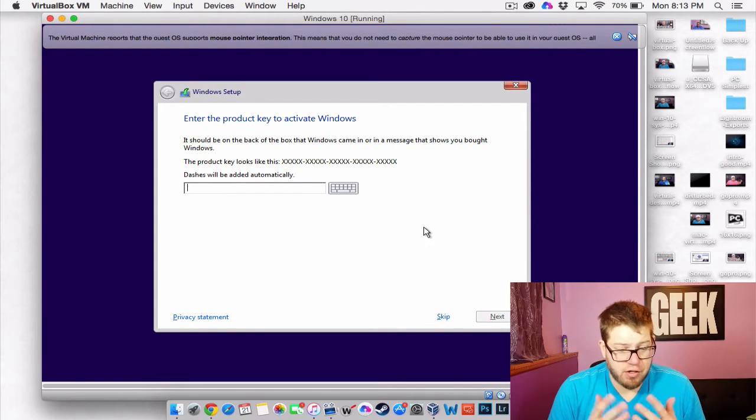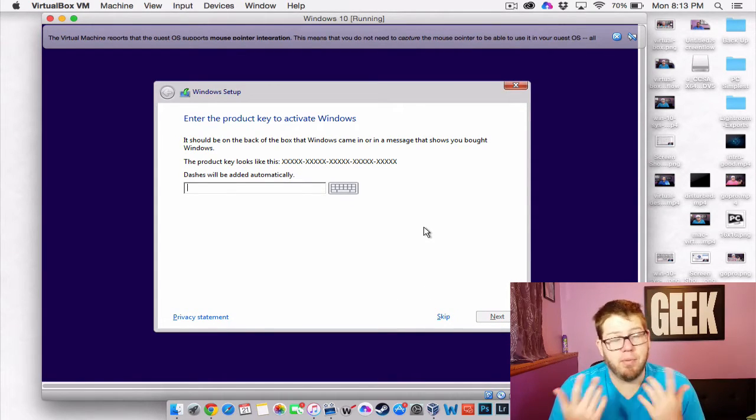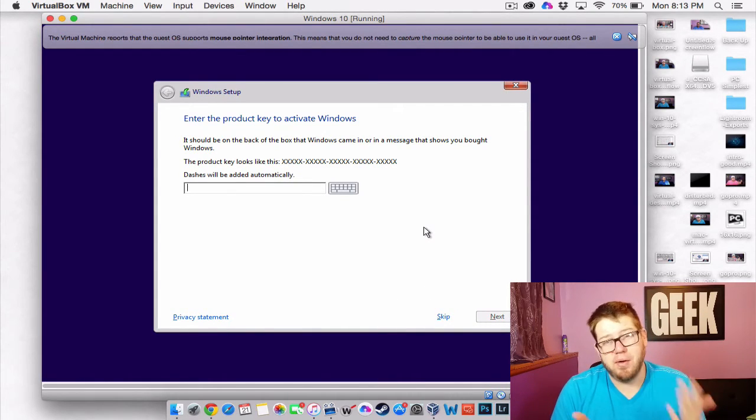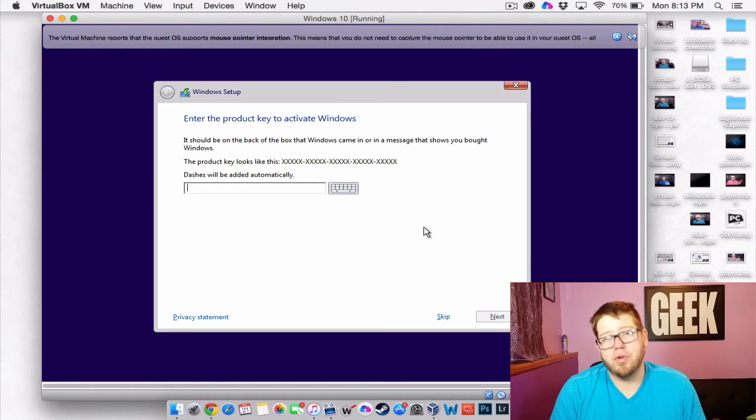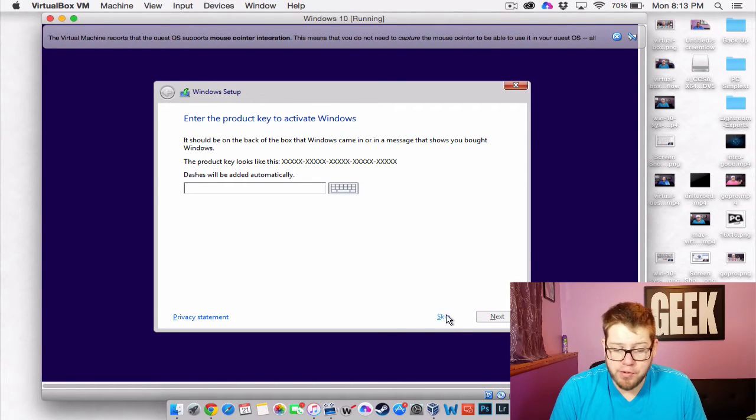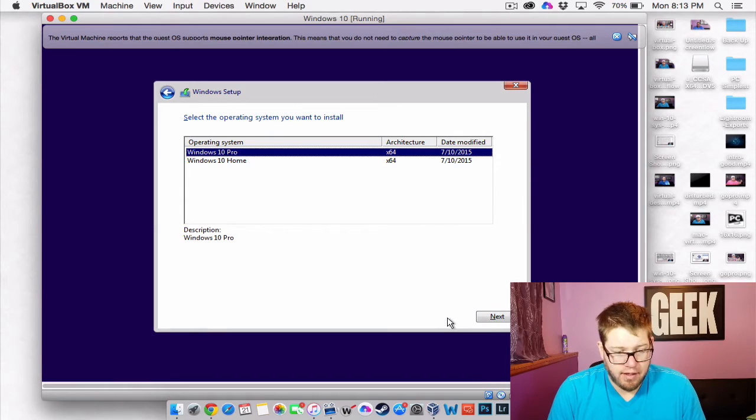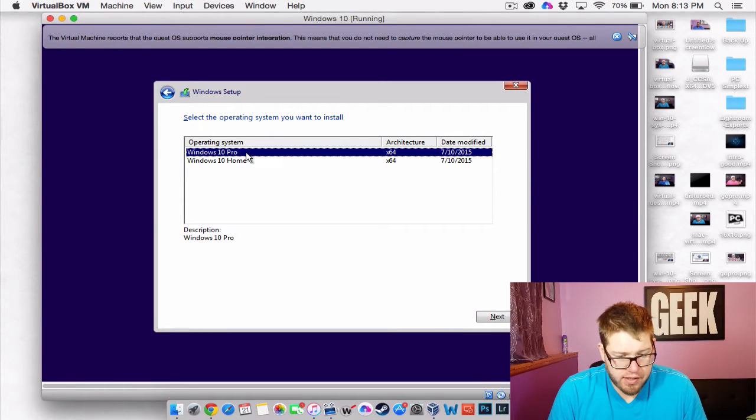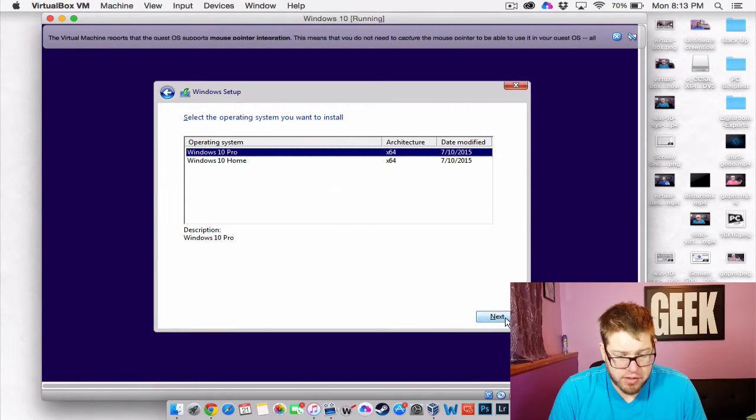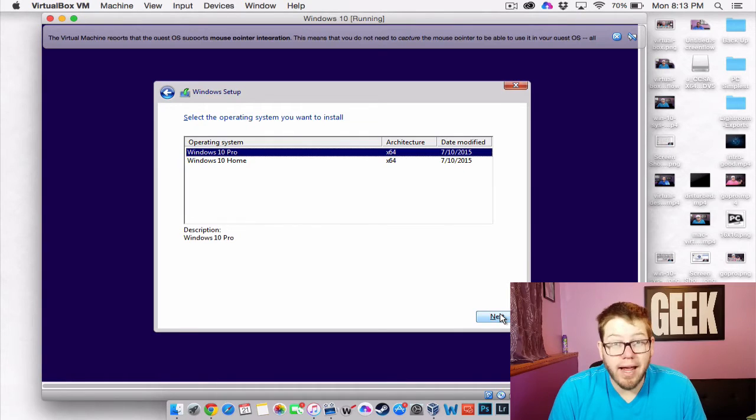So the product key. Maybe you have a product key. You can enter it here. Now if you do have a product key. For now you can hit skip. And for this we will just do Windows 10 Pro. And hit next.